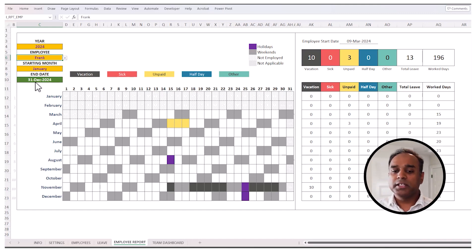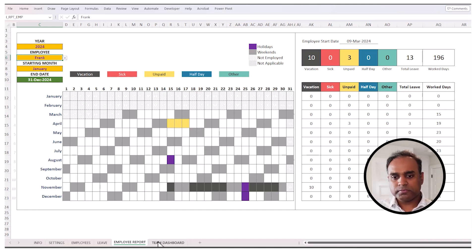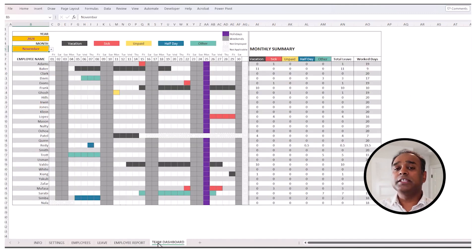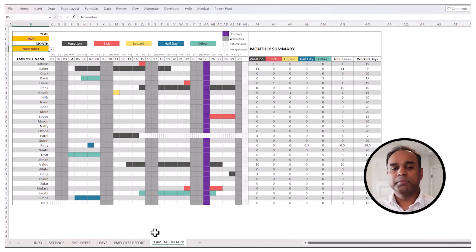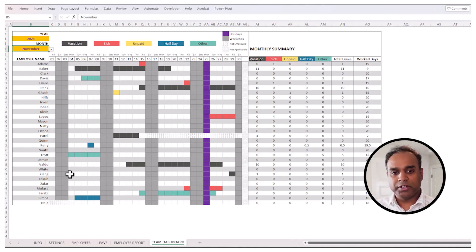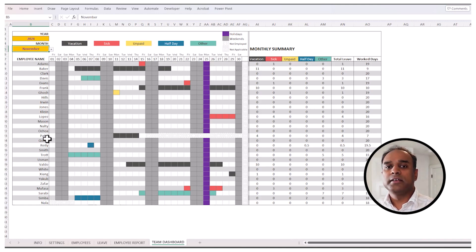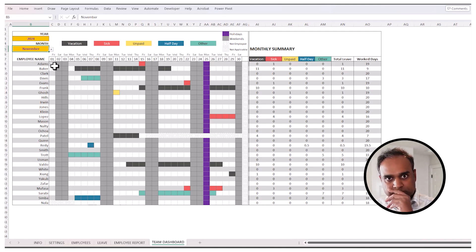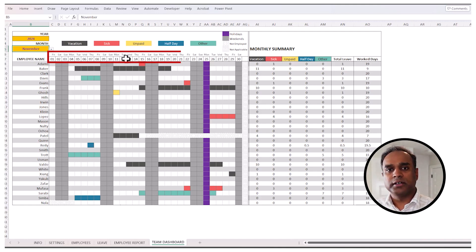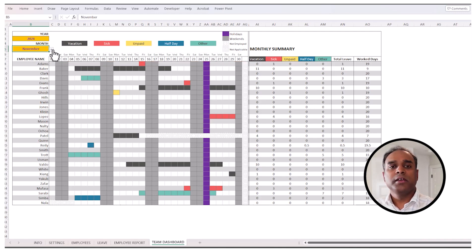But let's say, for example, we go into the team dashboard. We can actually see multiple employees at a time. Here, you can actually have around 30 employees that we are able to see all in one page. And this looks at, as you see at the top, the different days, and this is for the month of November.